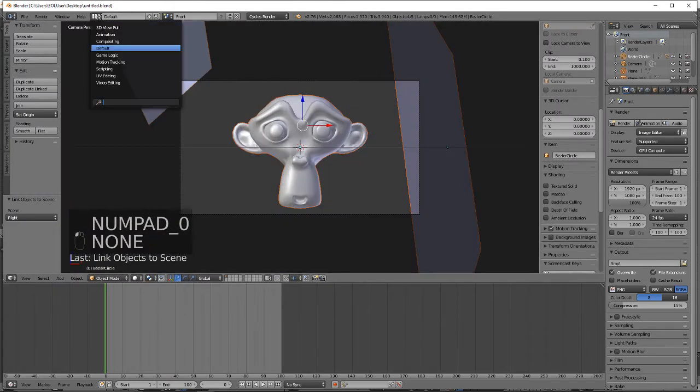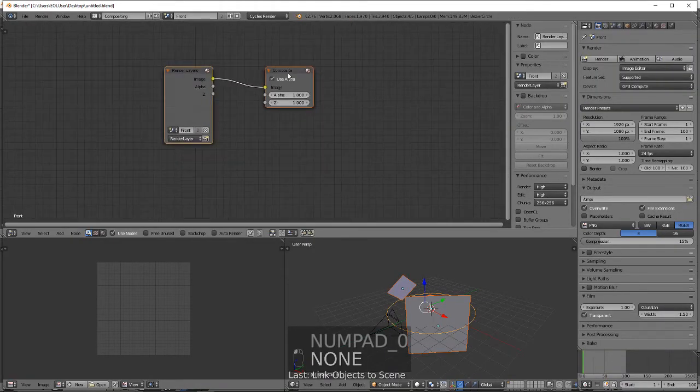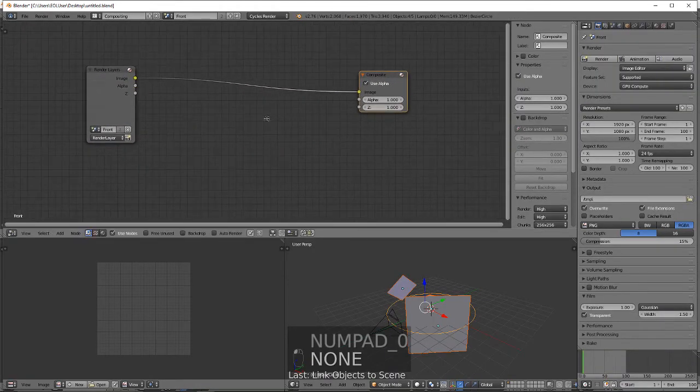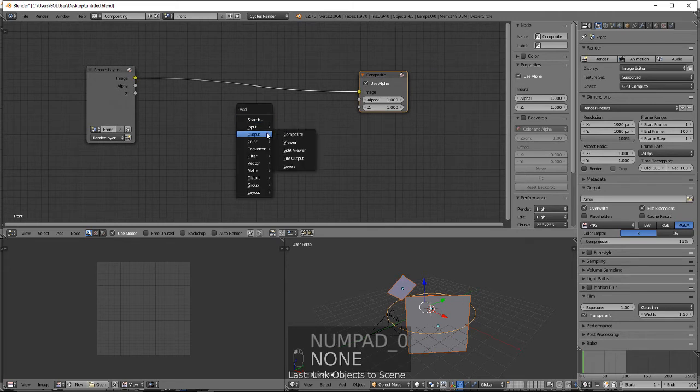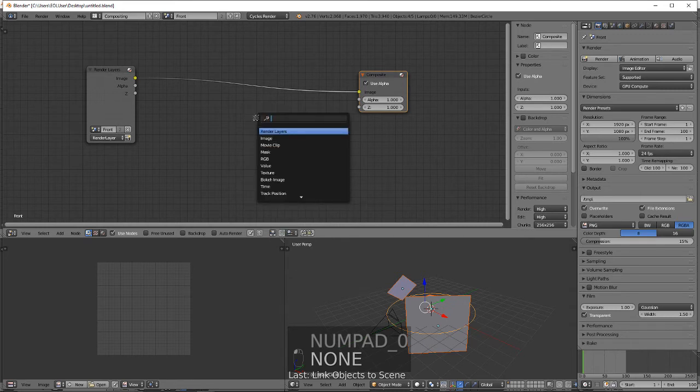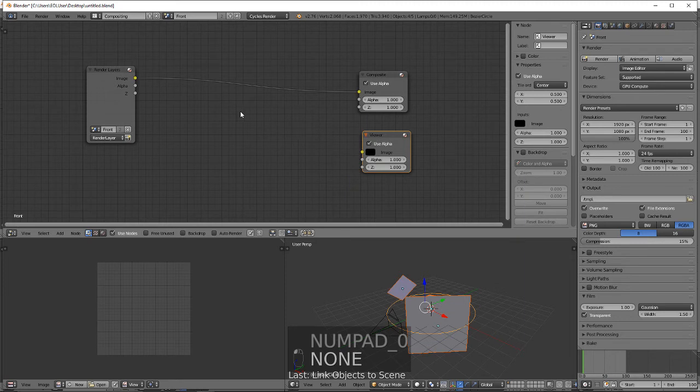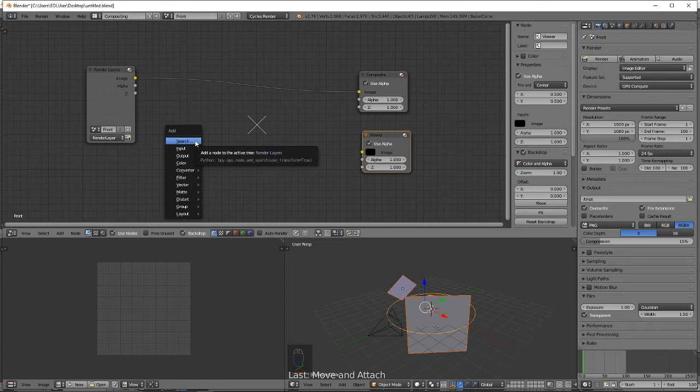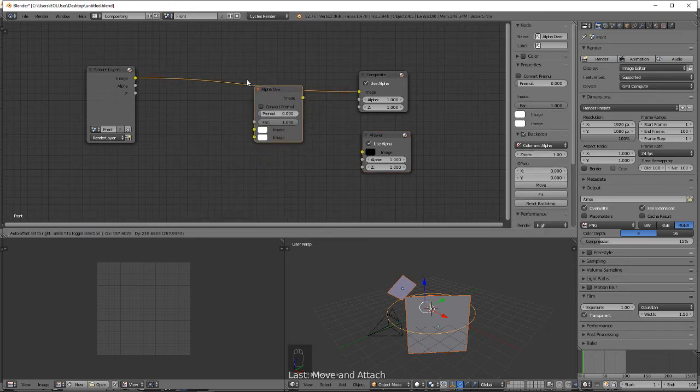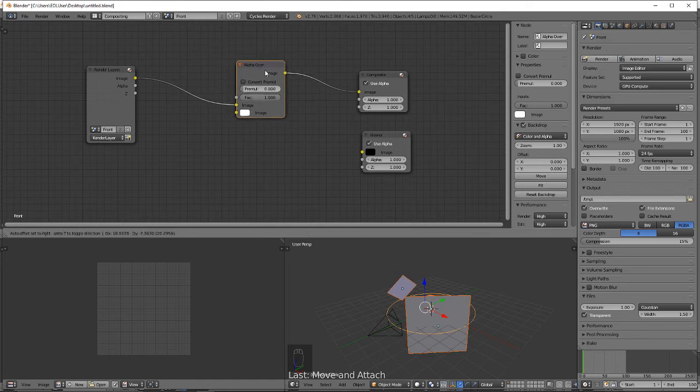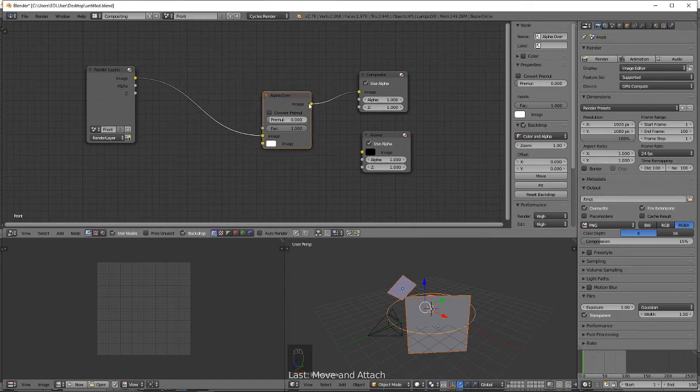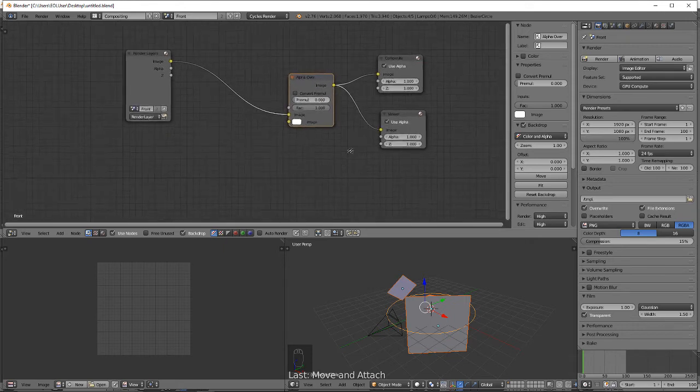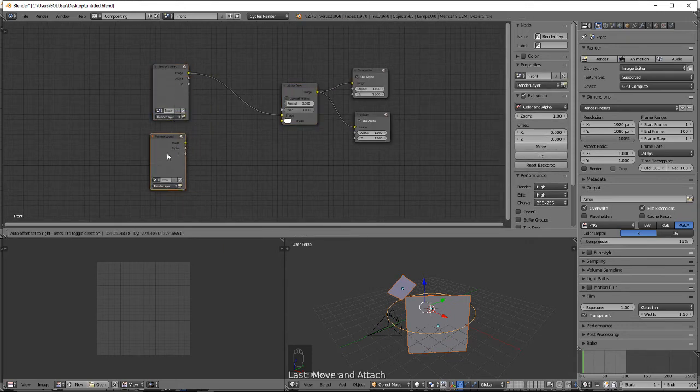Add in a viewer node and select backdrop. Now we want an alpha over. Select this render layers, shift D to duplicate.